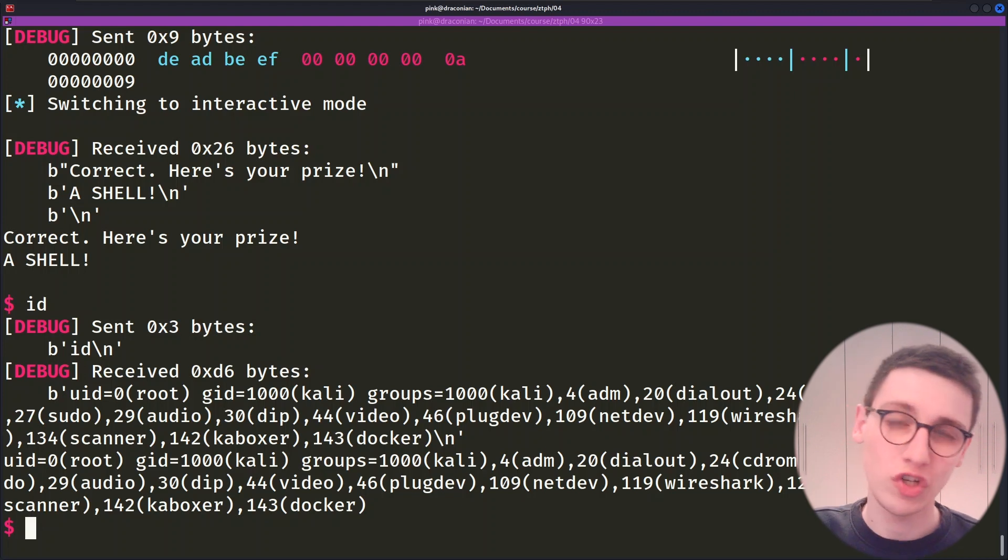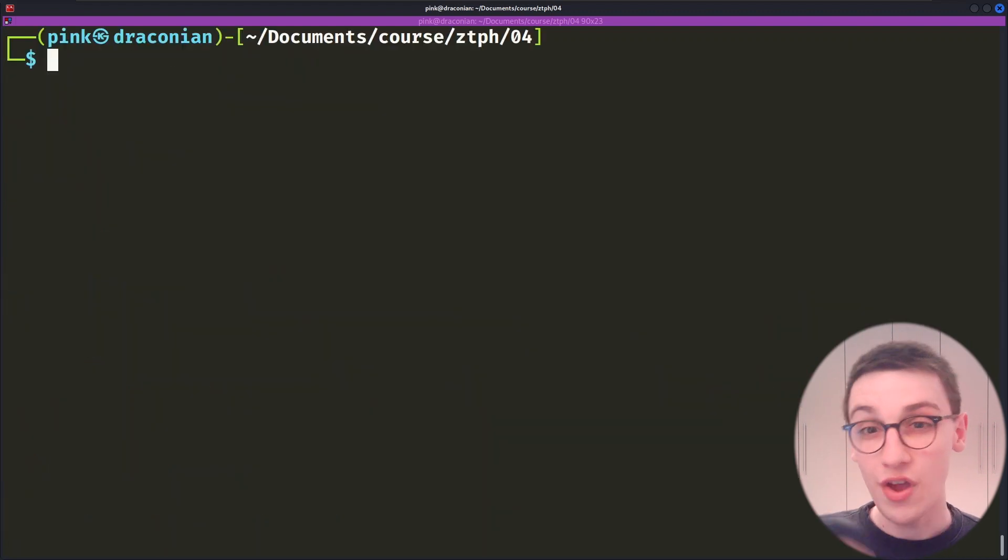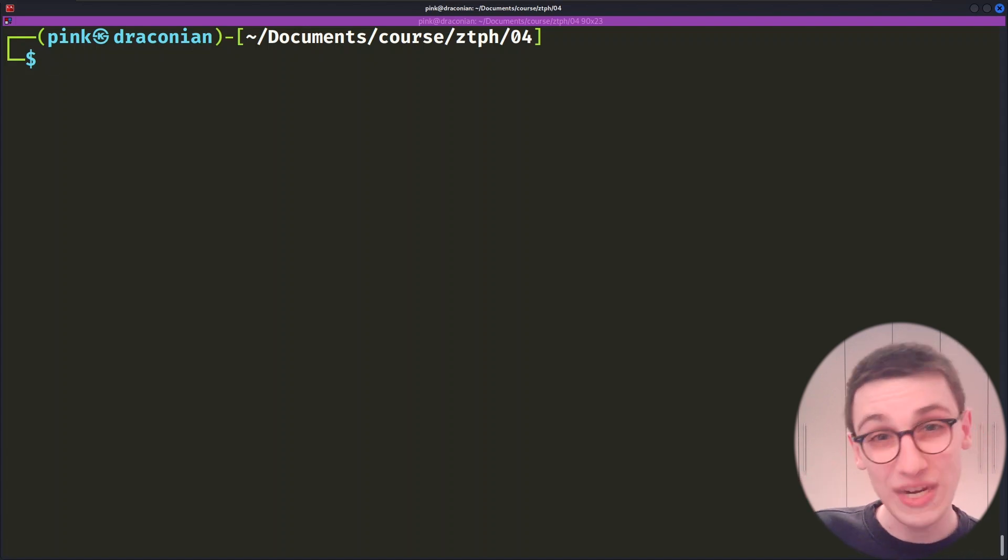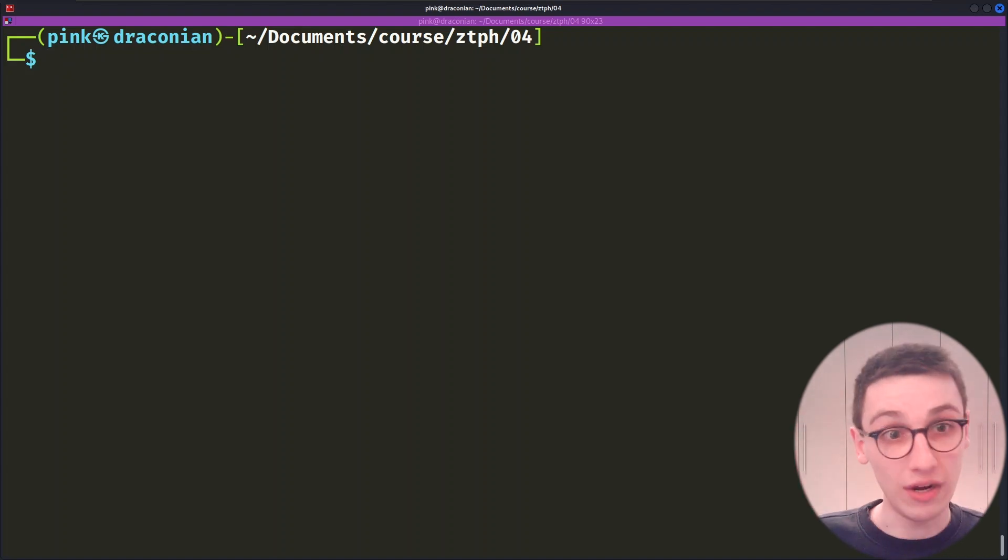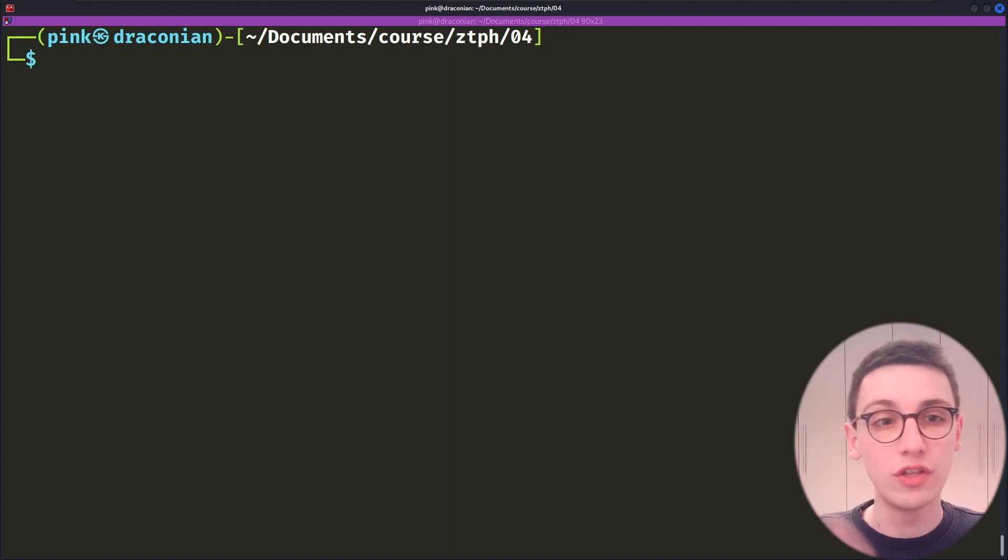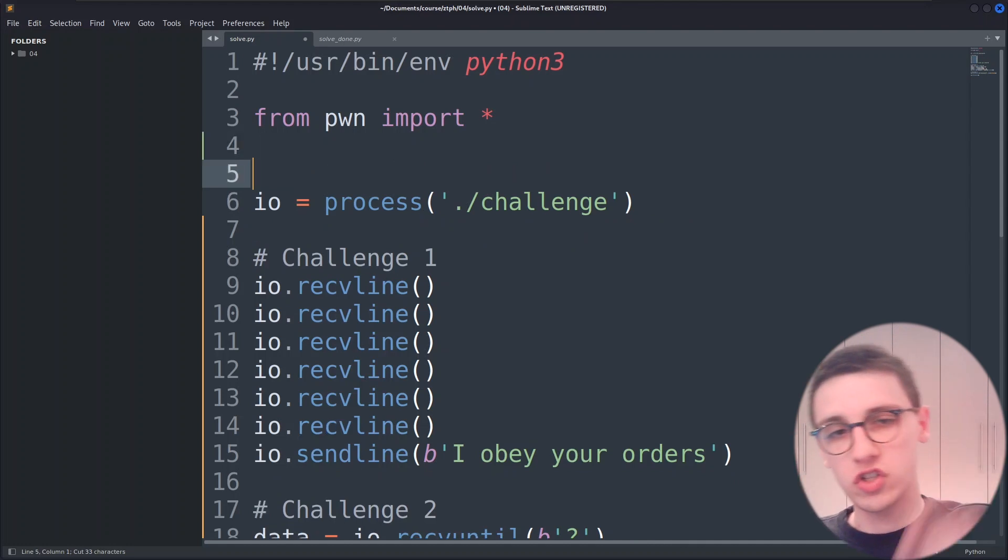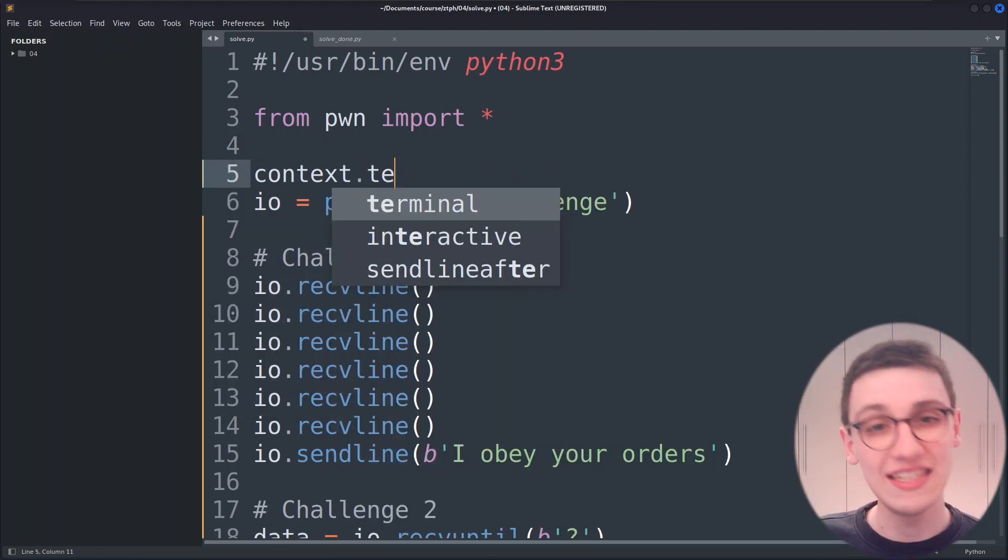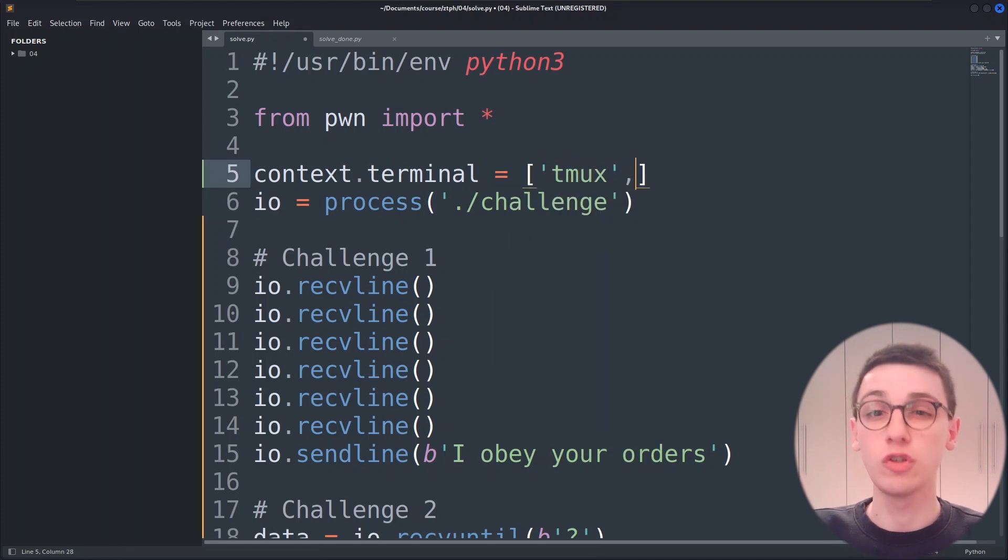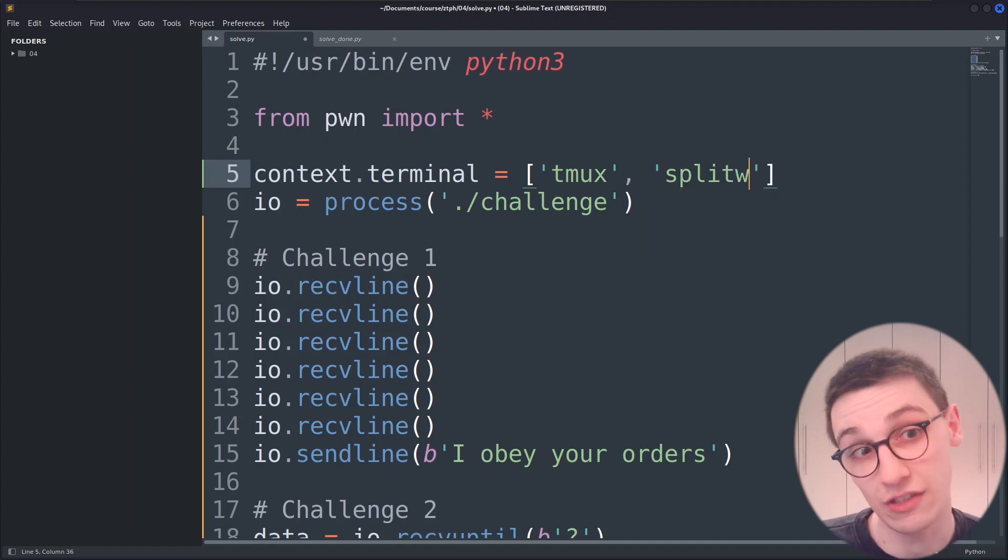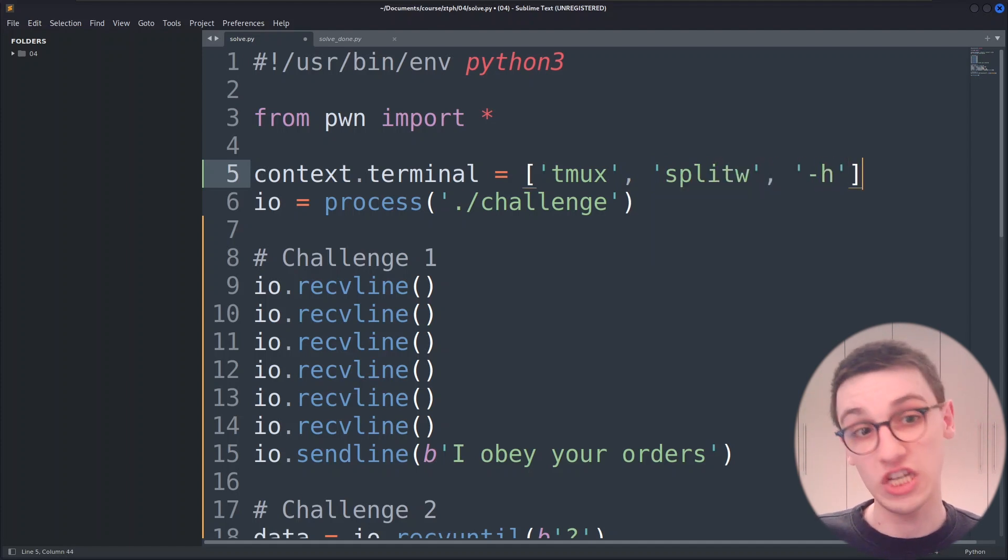In the last video we debugged using gdb so let's do that now as well. This is all a bit more advanced so it's totally fine if you don't understand what's going on here. I'm going to add a context.terminal which is going to run a tmux command. Now tmux is a great way of multiplexing your terminals so this will just split the current terminal in two.